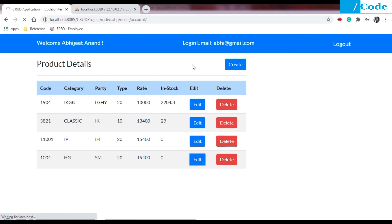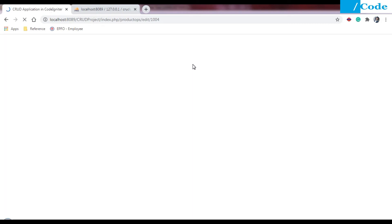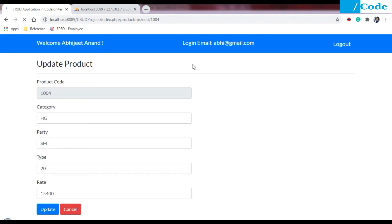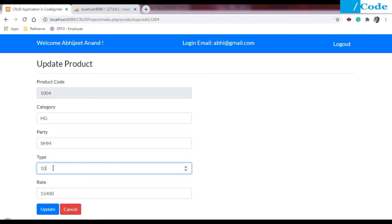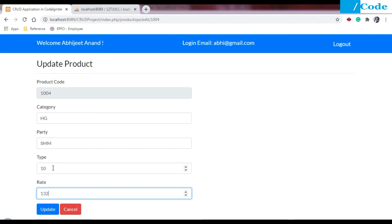Edit will call the get by ID function from the back end and then come to the front end with all the required data of the product. I will update it to SMM, type as trend, and amount should be 13,200. Click update.